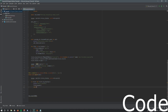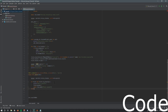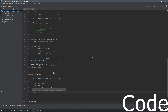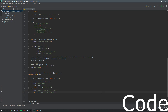Then we do an await ctx.send() to send 'music paused' into Discord. For the else statement, we print 'music not playing' to the console and send 'music not playing - failed pause' into Discord, so it doesn't confuse people.